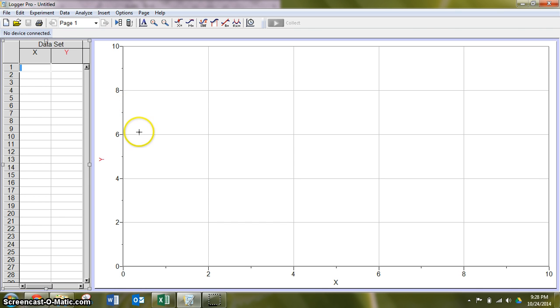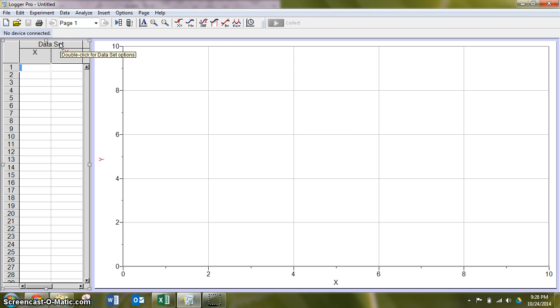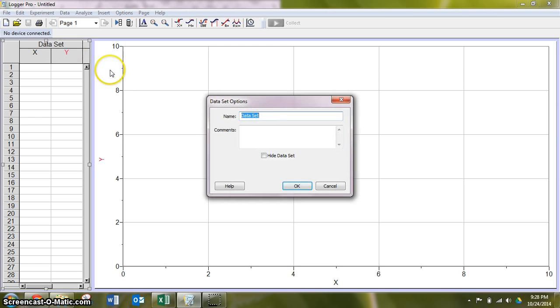Now this graph is going to be slightly different in that instead of having our data sets be based on the strength of the response, we're going to compare two different metals. So I'm going to double click data set and I'm going to type in copper. So this is going to be my data set for the first metal.